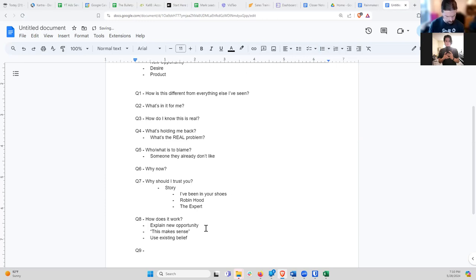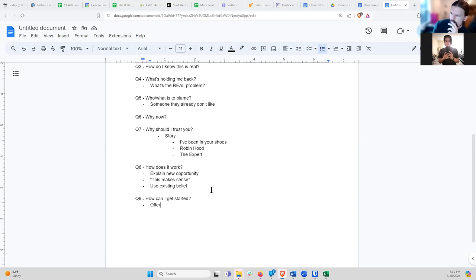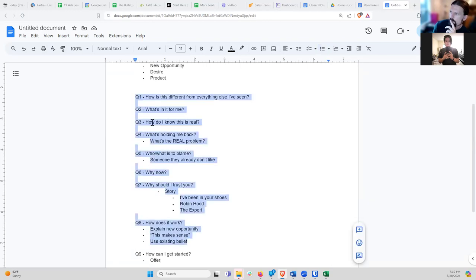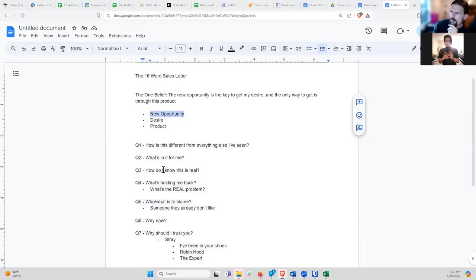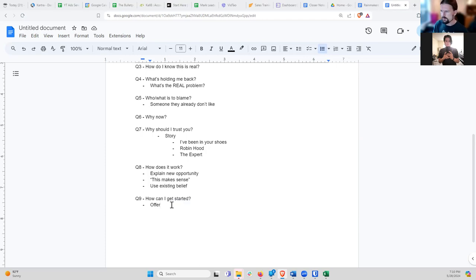Question nine is: how can I get started? This is where you actually present your offer — you tell them what you have to sell, what the bonuses are, and how it's going to help them specifically. Notice that all of questions one through eight were about the opportunity. Only now on question nine are we actually getting into what we specifically offer. There's a lot that goes into building a great offer, which I won't get into today, but this is where you present it.